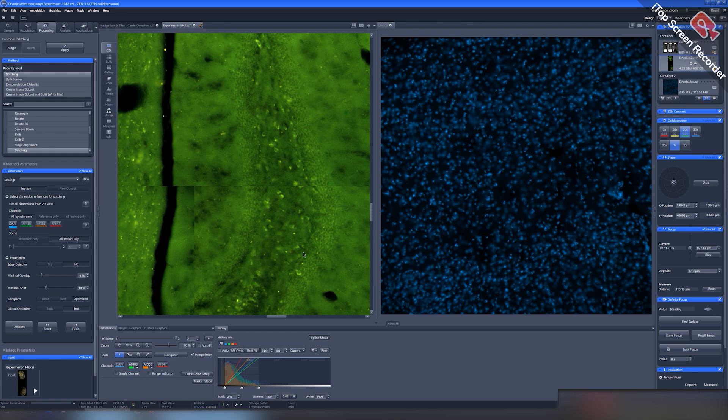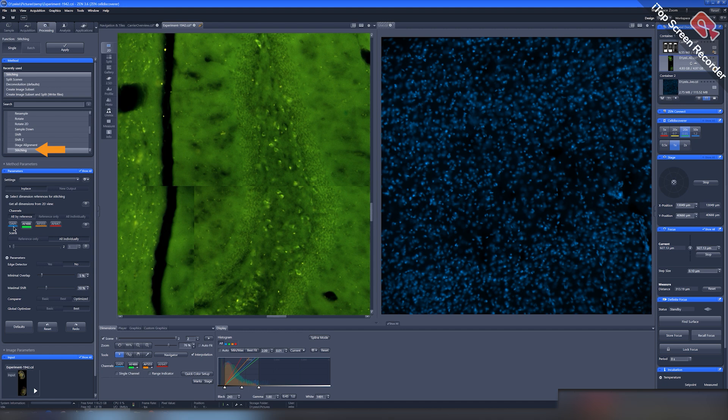Edges of frames are visible. Our panorama is not yet stitched. In the methods menu, choose stitching.